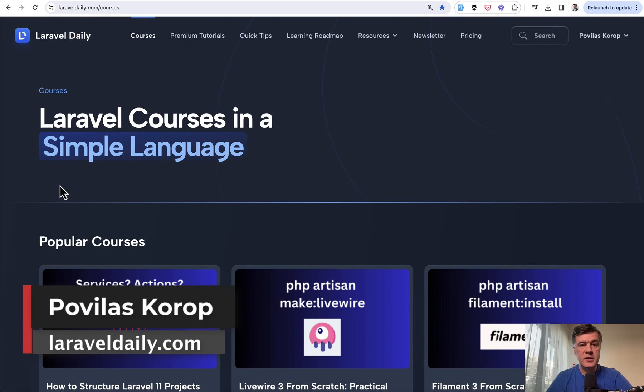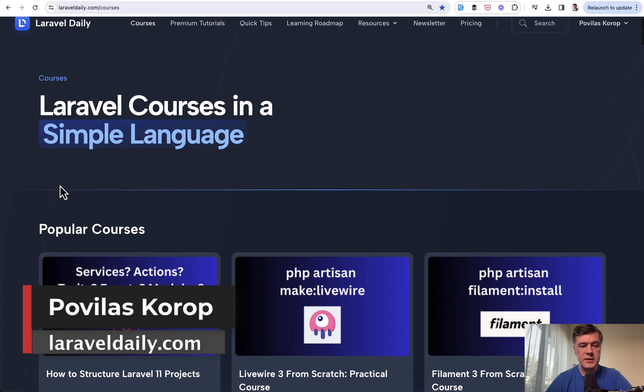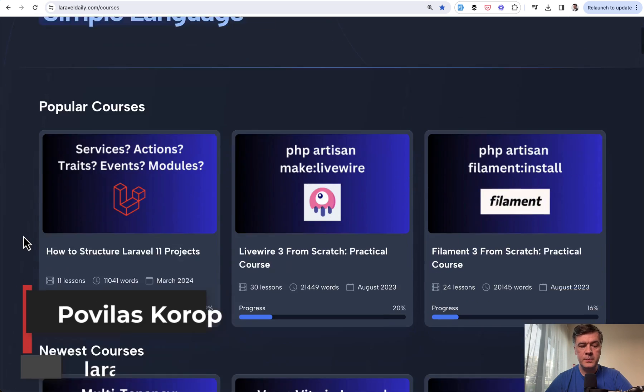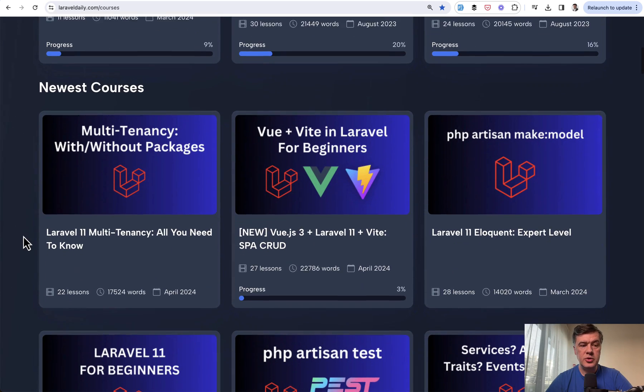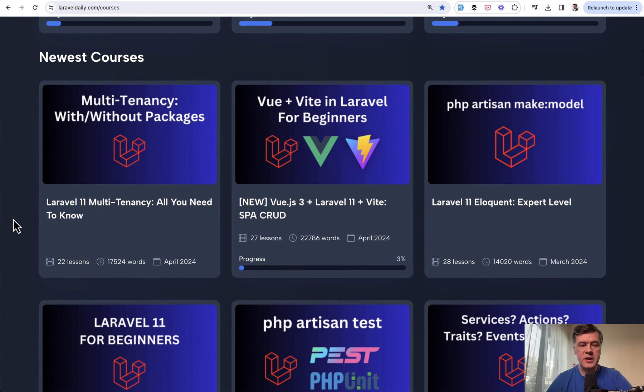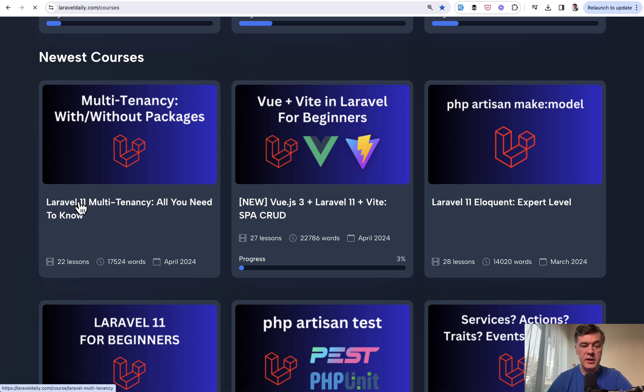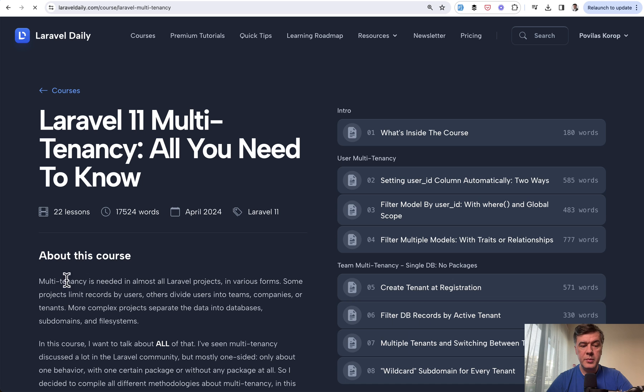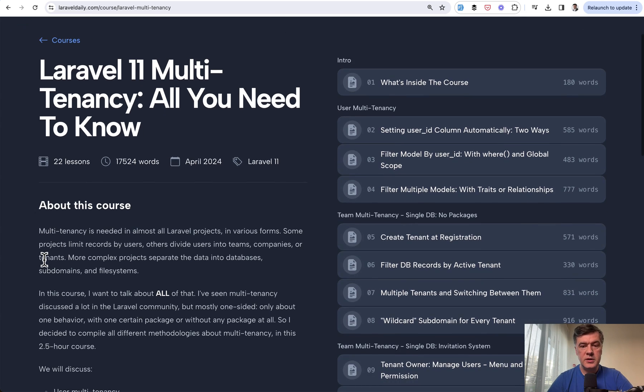Hello, guys. On Laravel Daily website, we continue upgrading older courses one by one to the latest Laravel 11. I want to introduce you to one of the newest upgrades: Laravel 11 Multitenancy. It is upgraded to Laravel 11 as a text-based course with 22 lessons in 17,000 words.